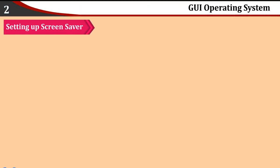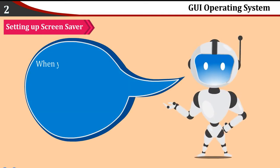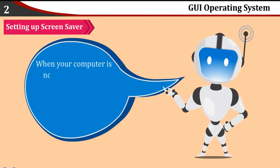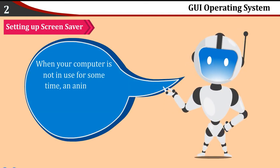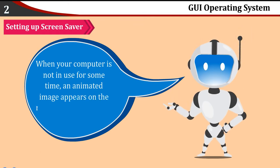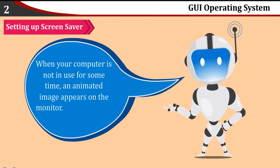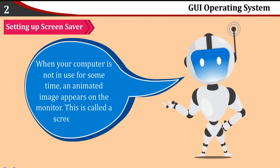Setting up Screen Saver: When your computer is not in use for some time, an animated image appears on the monitor. This is called a Screen Saver.